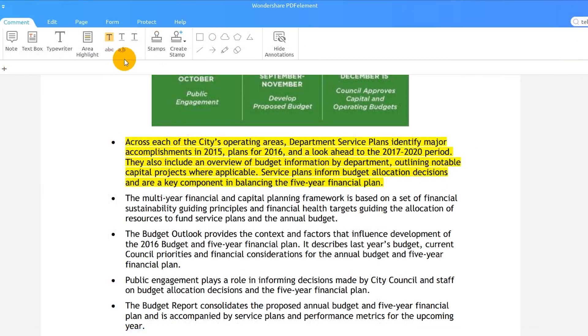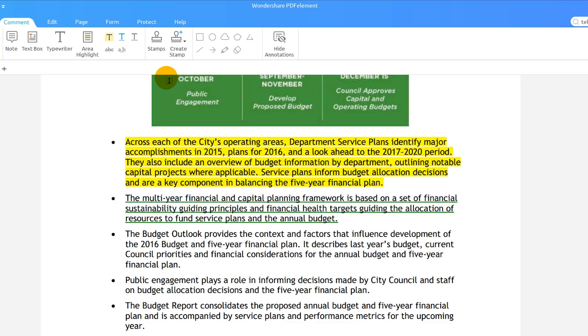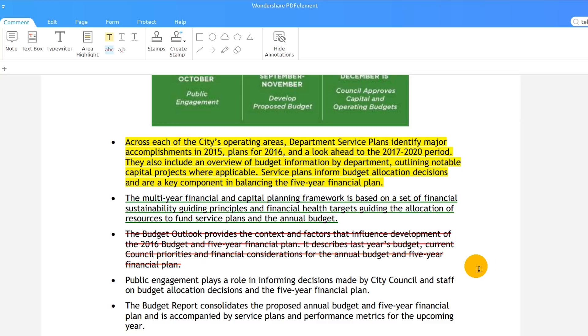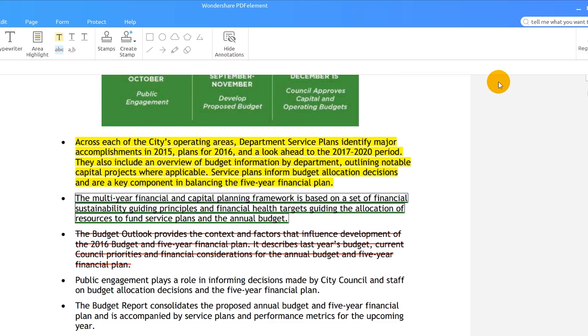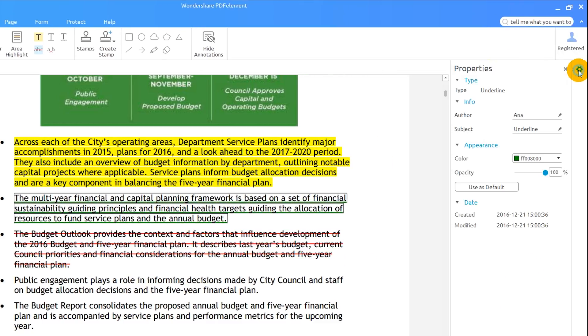I can repeat the same process for underline and strikeout, which are found right next to the highlight button. I can change the look of these annotations by clicking on one and then selecting the wheel to reveal the properties.